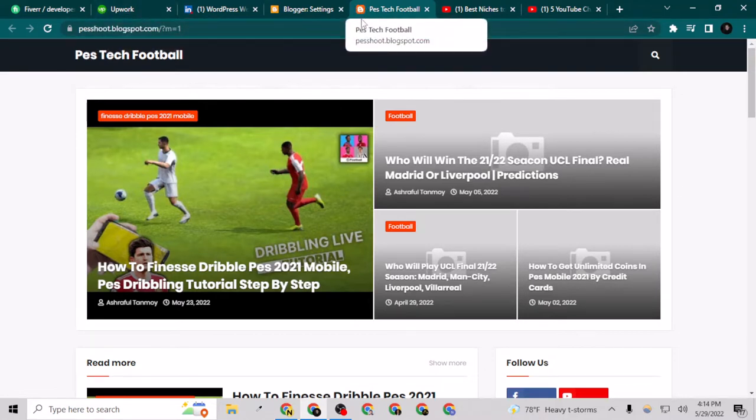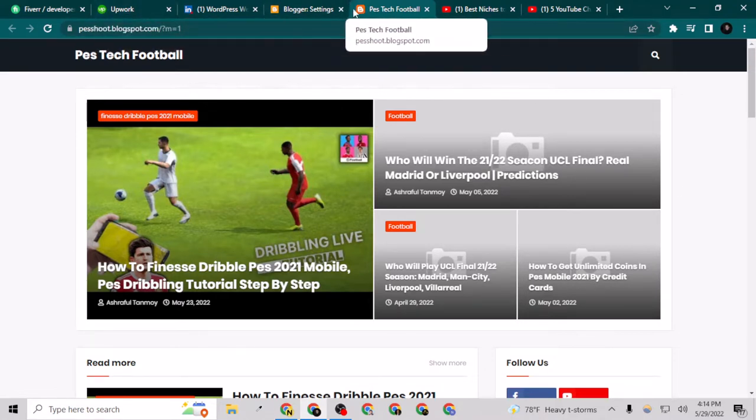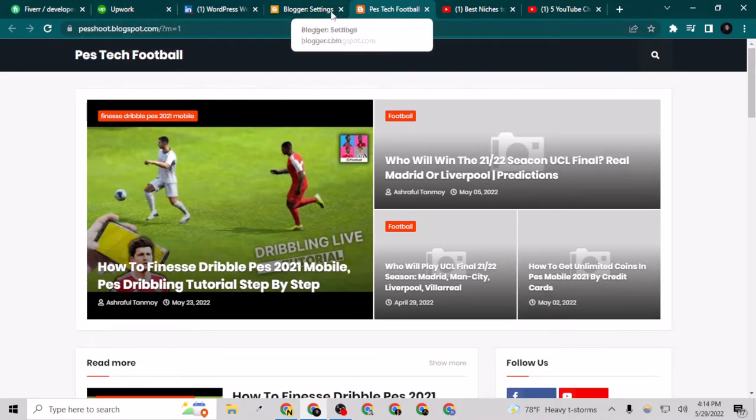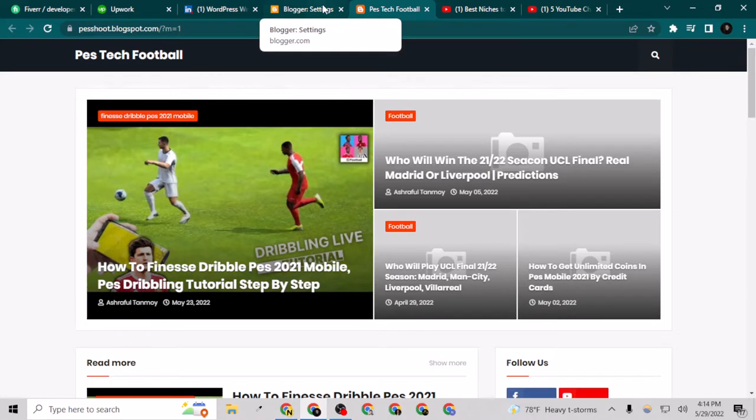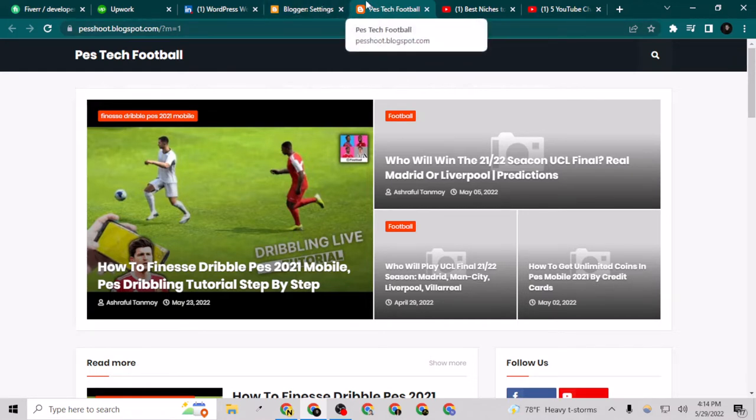If you're on WordPress, this is really easy. But if you don't know how to do it on Blogger, I'm going to show you.